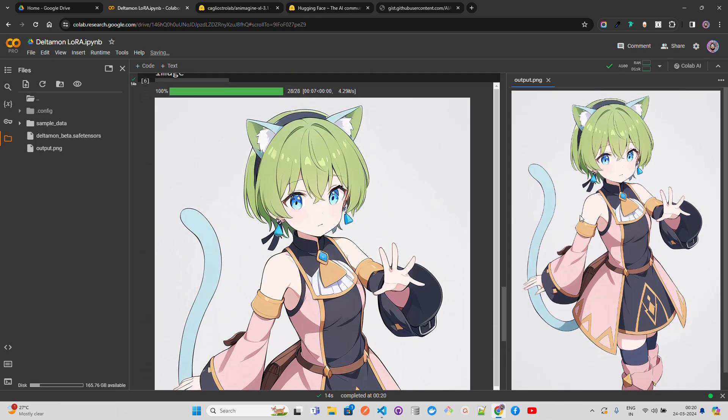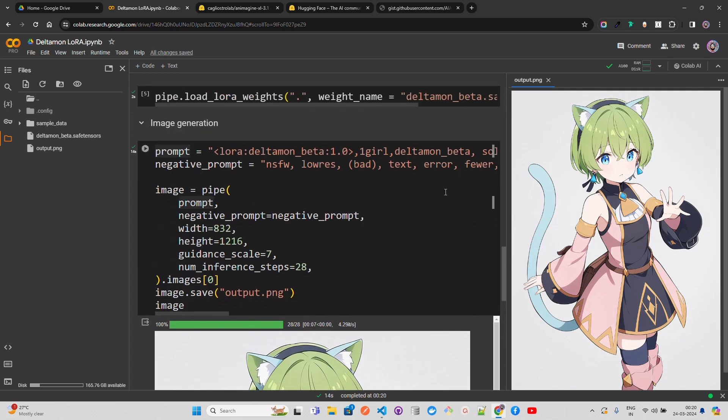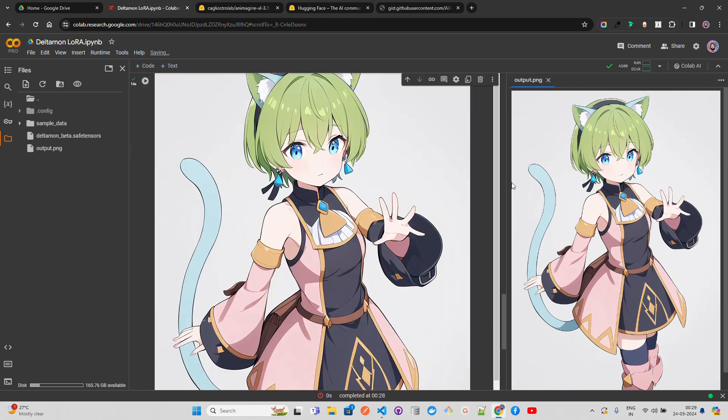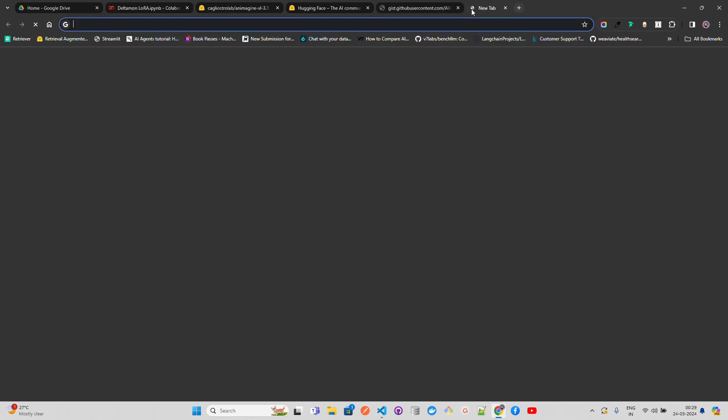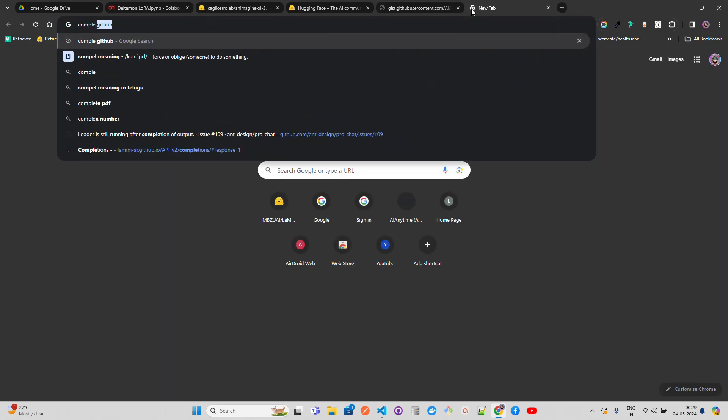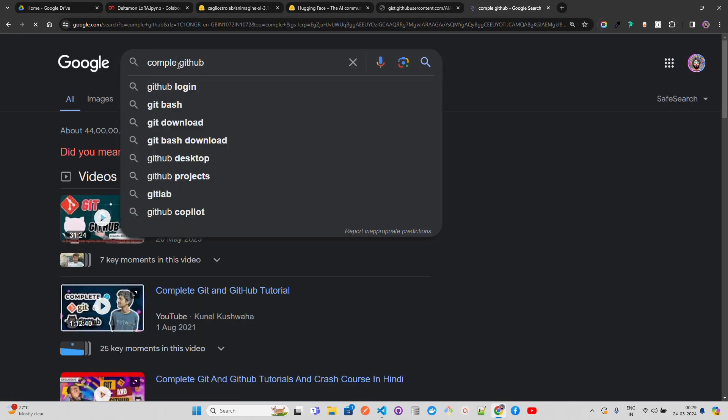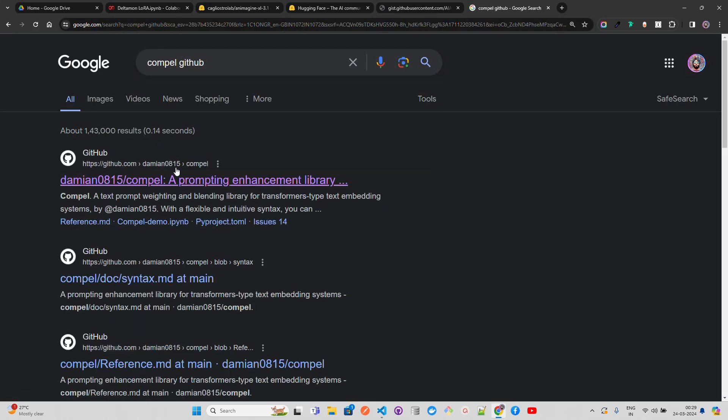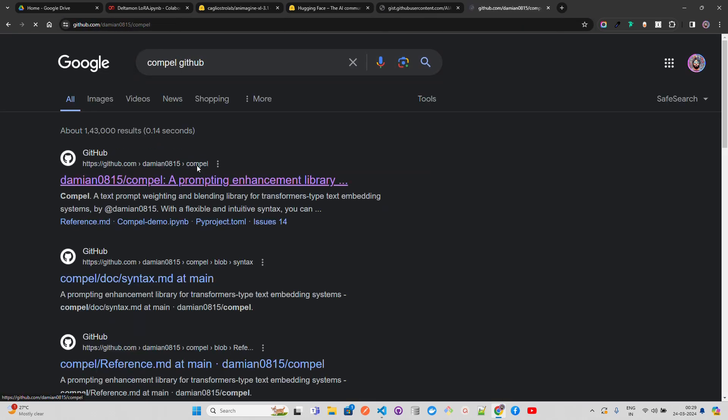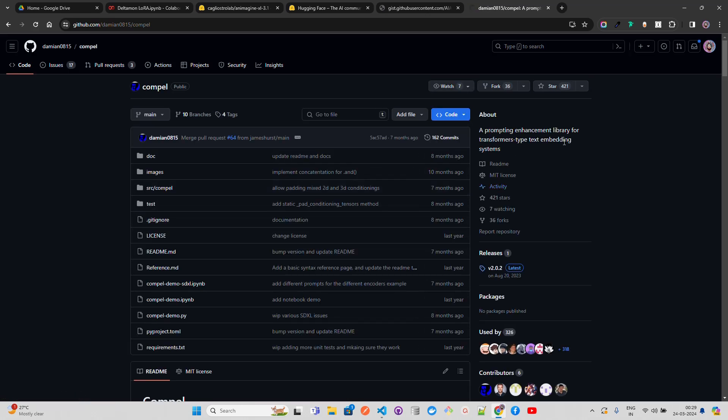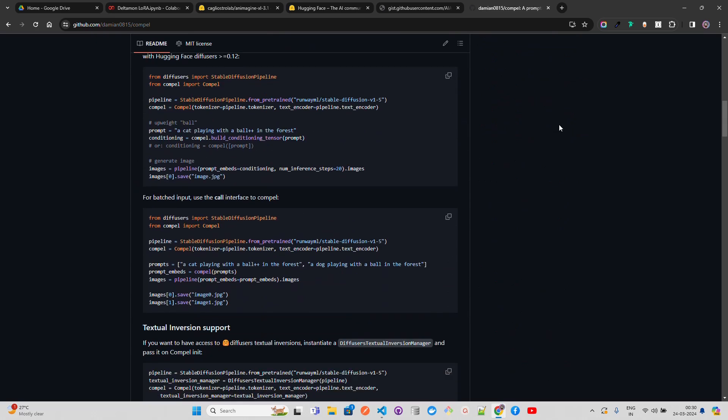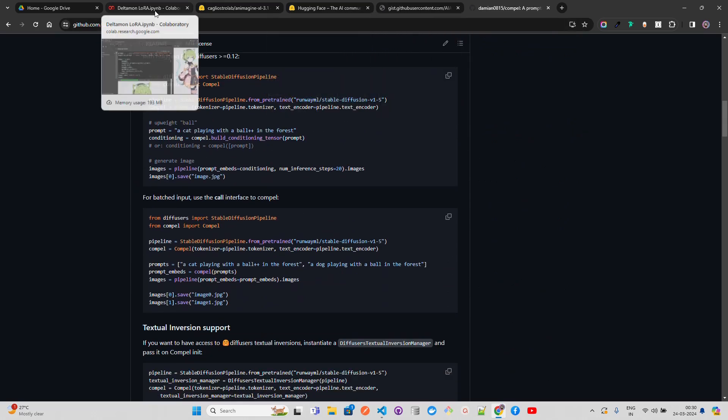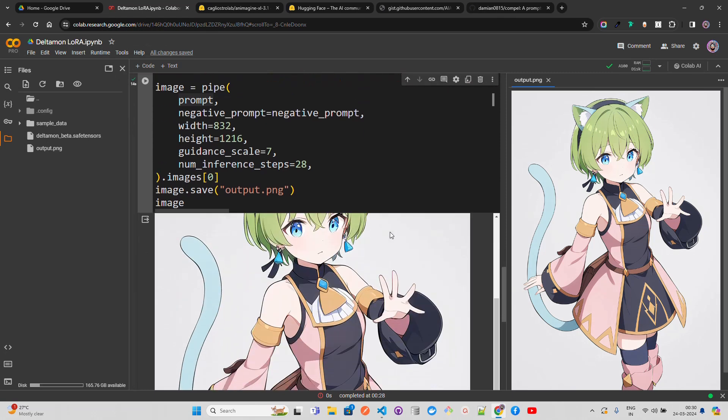This is how you can generate anime using this model and the DeltaMon character. If you get any error regarding token length exceeded, because Diffusers has some limitations with the number of input tokens for text-to-image generation, you can use this library called Compel. It's a very good prompt enhancement library for transformers text embedding systems that helps with truncations, embeddings, and pooling techniques to enhance your prompts and handle larger token windows.